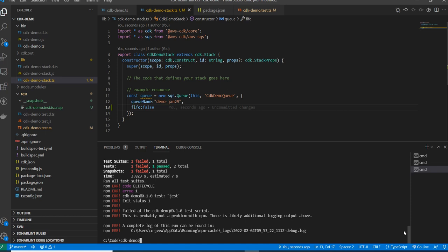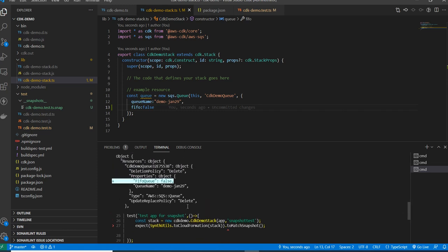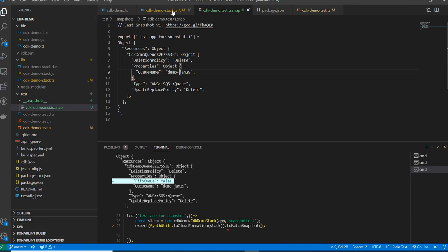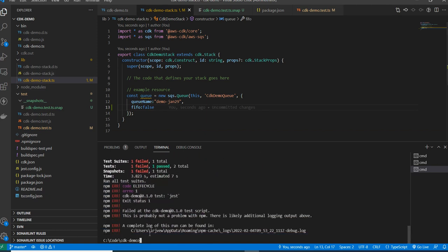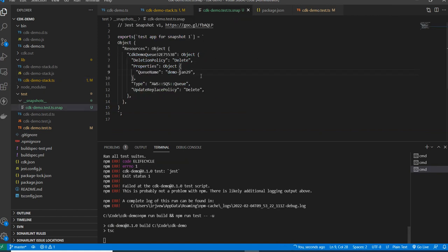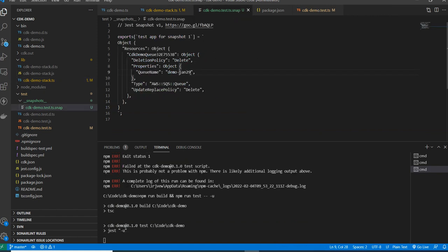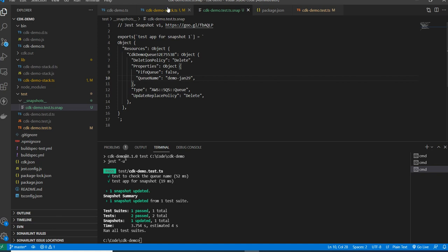You have two options: remove the change, or if it's intentional, update the snapshot using the update command. Running that command will update the snapshot with the new property and the test will pass. From next time onwards, it will pass for all test cases until the stack is modified again. The snapshot file gets updated with the new properties. By this way, you can test using both fine-grained assertions and snapshot tests.